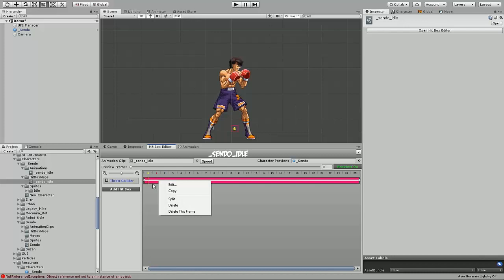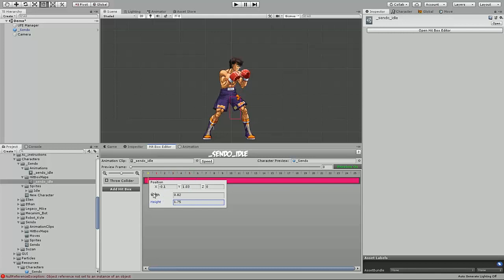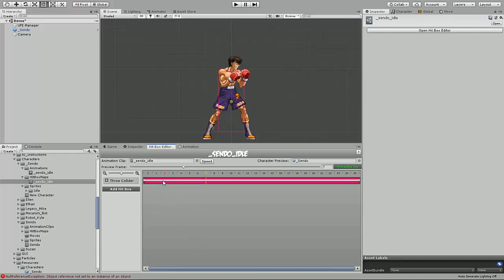I started with the throw collider because we want to make the character able to be thrown should the opponent attempt to do so. You can right click the active render frames, hit edit, and then there you can adjust the position of the hitbox, as well as the width and height, or radius if it's a sphere. And it'll be linked based off of the root bone or the pivot point of the sprite. I already know my values that I need, so I'm just going to do a quick edit here.